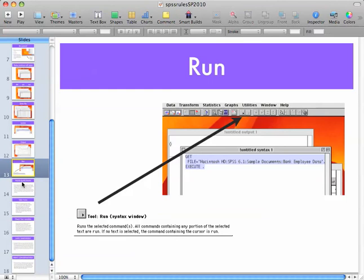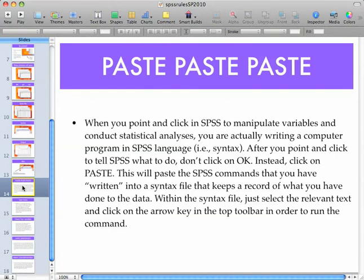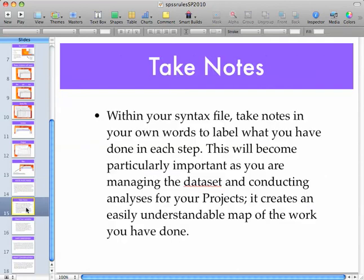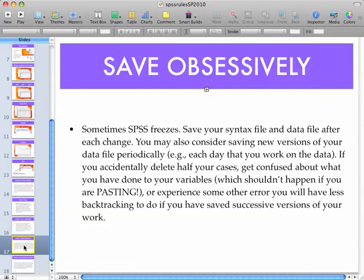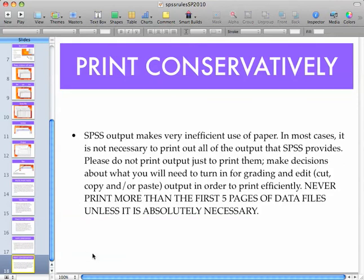Don't let all these words and pictures and new things intimidate you. Pasting is very important and we'll talk about that more in class, or you can slow the slideshow down and read it yourself. Take notes within your own personal notebooks of things that you're doing — it makes it easier for you to use SPSS. Check your variables; we'll get into that more in class. Save obsessively, because SPSS will lock up on you. Make sure you print conservatively — don't print out 300 pages of data files; never more than the first five pages.